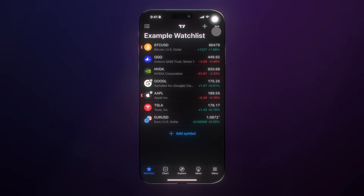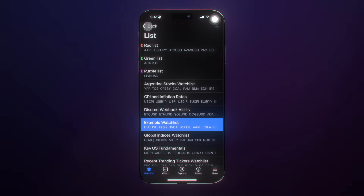We have crypto, ETFs, stocks, and a Forex pair. We can add futures as well. Keep in mind, you can have multiple watch lists and you can manage them all right here at the top left. Here are all of the different watch lists that we manage with different points and reasons for creating such watch lists.